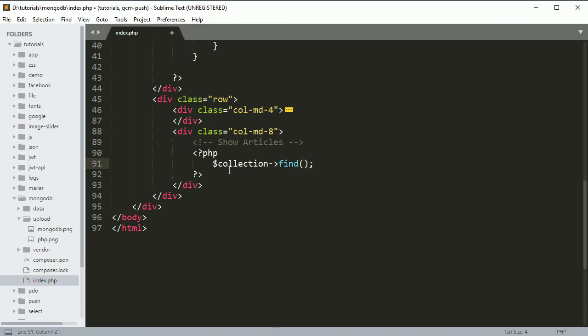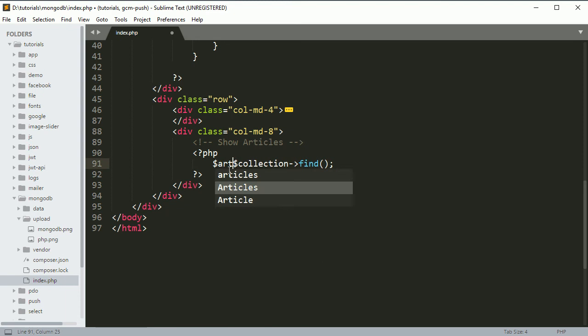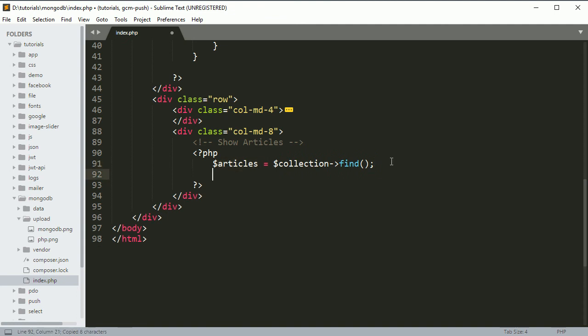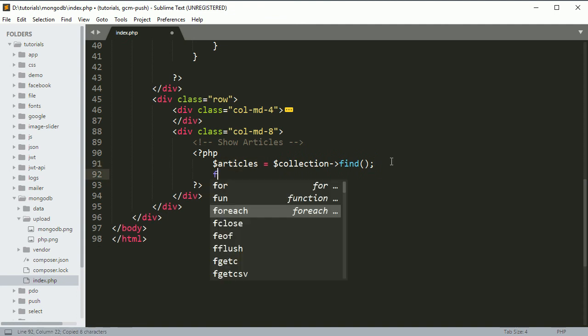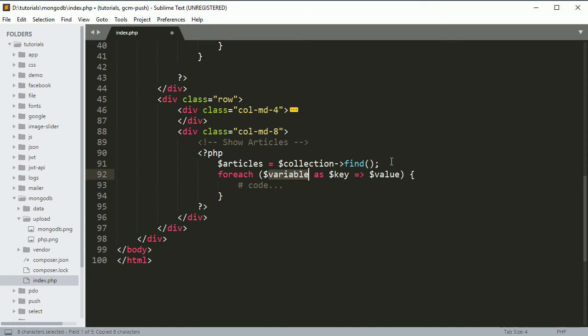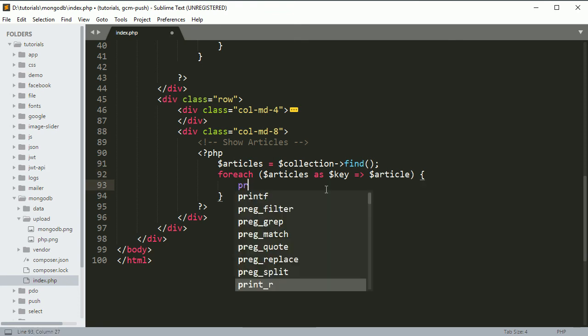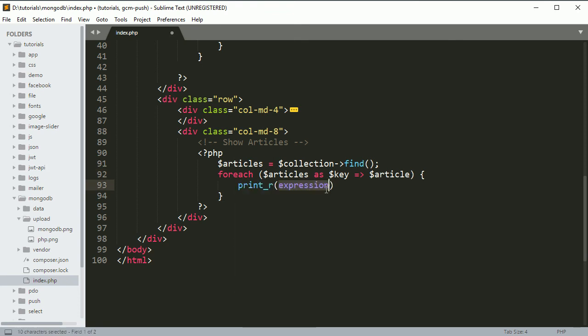I'll say $articles equals this, and let's just iterate on it. Foreach, and let's just print the $article.